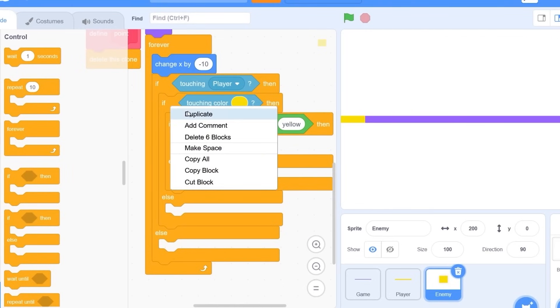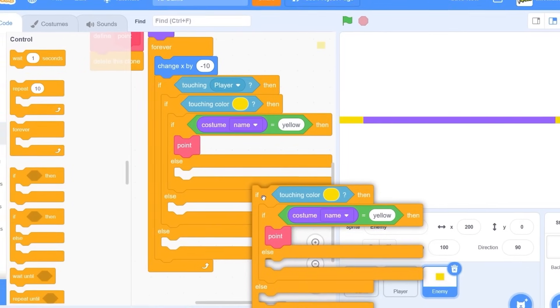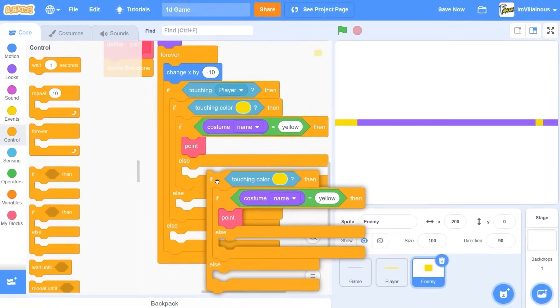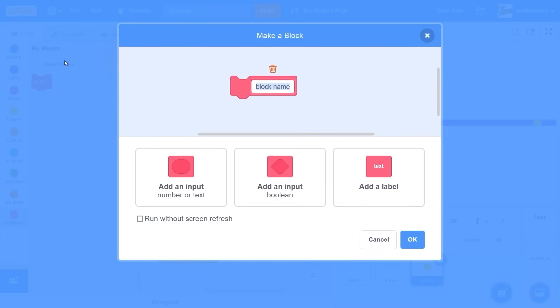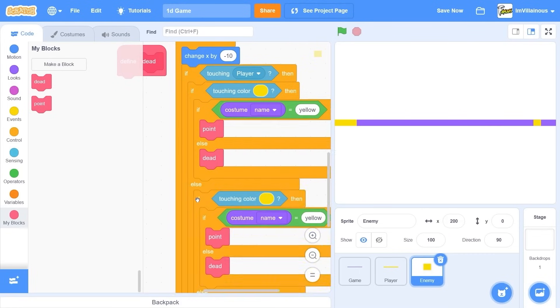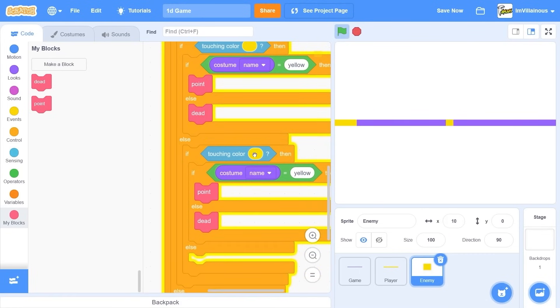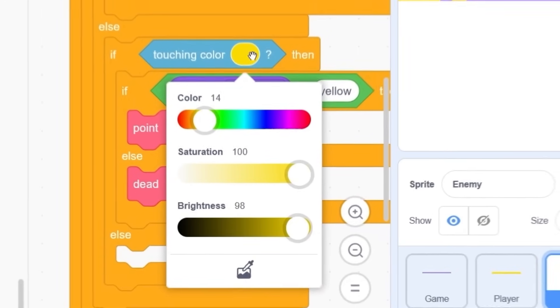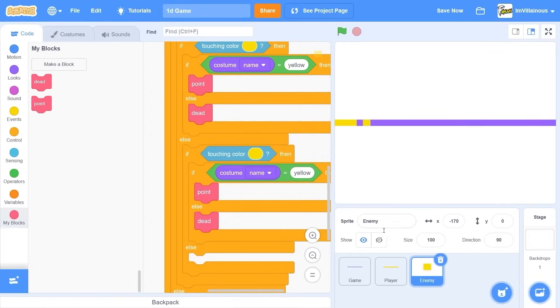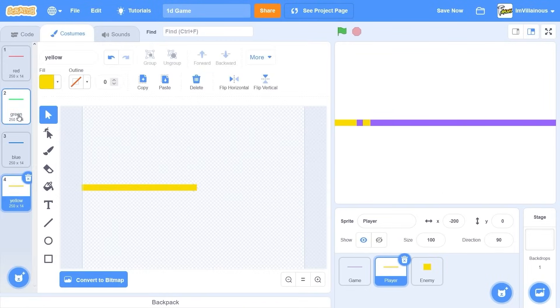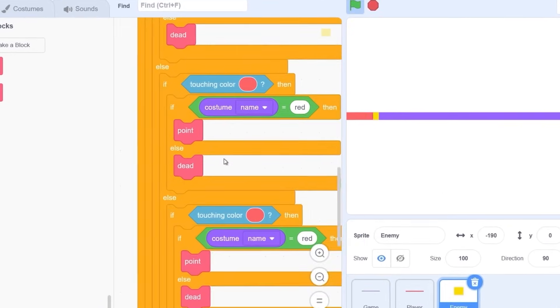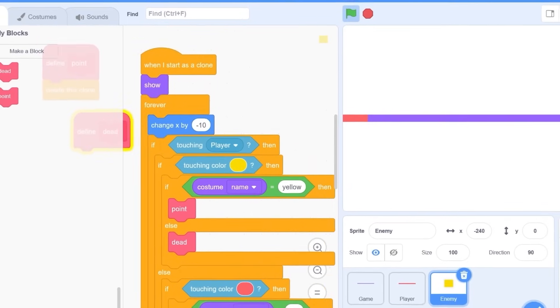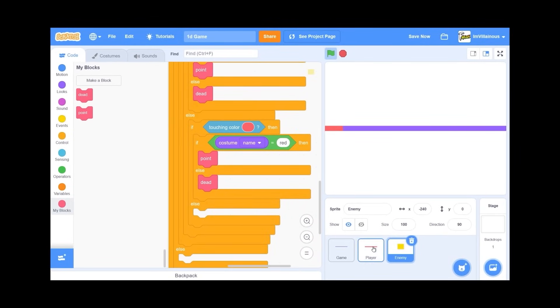Else. If we're not yellow. Then dead. Dead. If we're touching yellow and we are... No. If we're touching... Yeah. Okay. Now let me do the next one. If we're touching red. This is gonna be a huge block. Oh, it's already big.